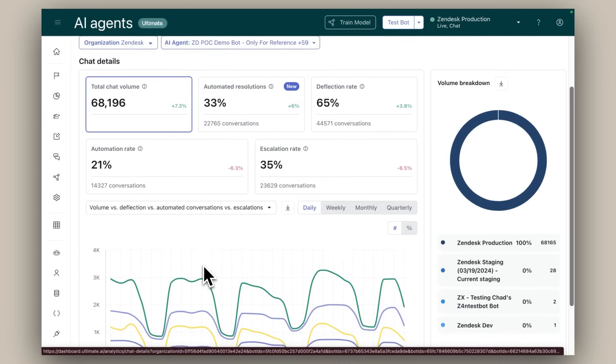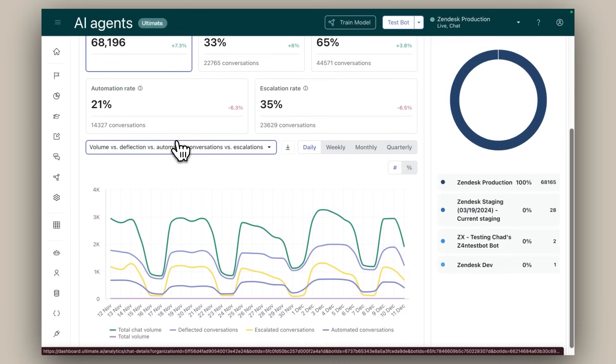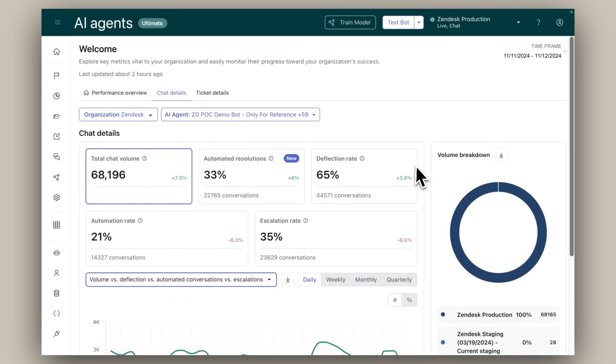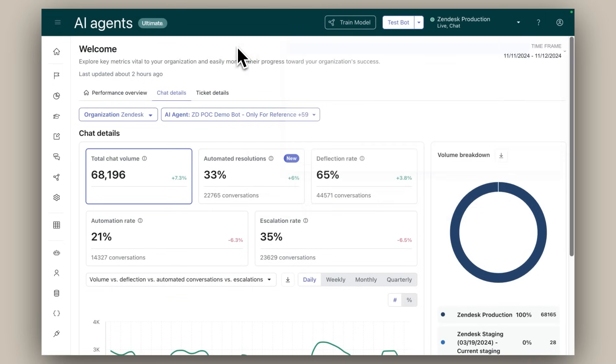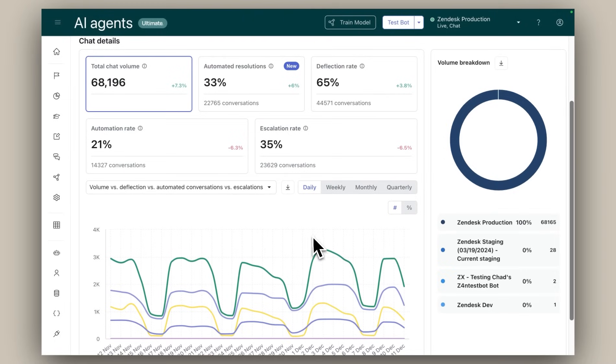To ensure you get the insights you need, you can easily filter the dashboard reports by language or by date. And if you're integrating with other business intelligence tools, you can seamlessly export your dashboard data as a CSV file.